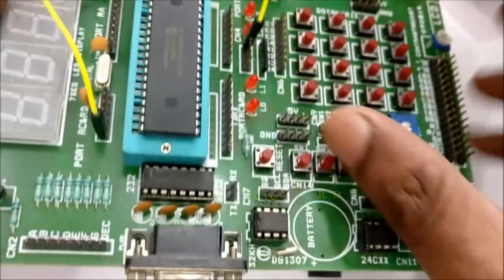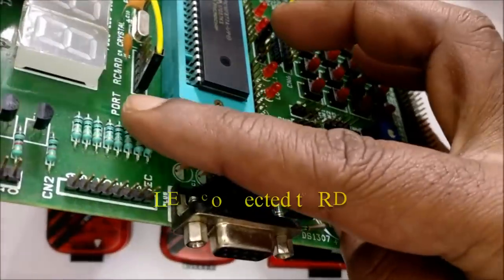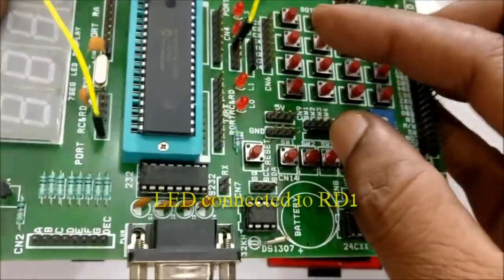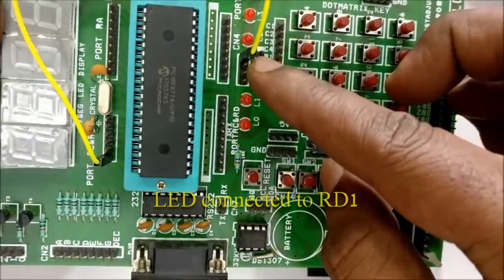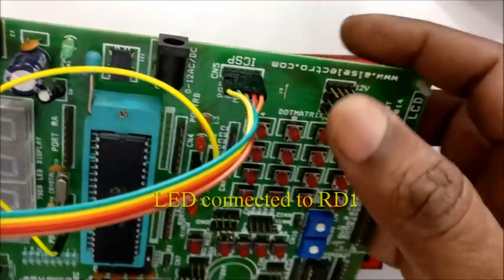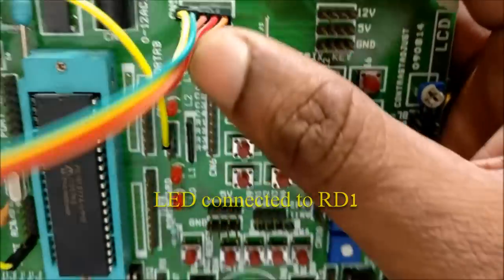While connecting the PICKIT3 hardware with the development board, take care of the connection pins.